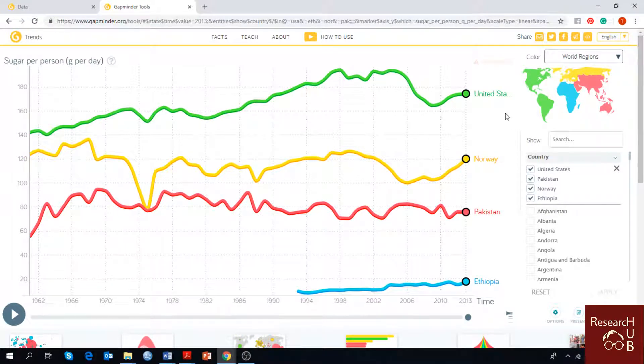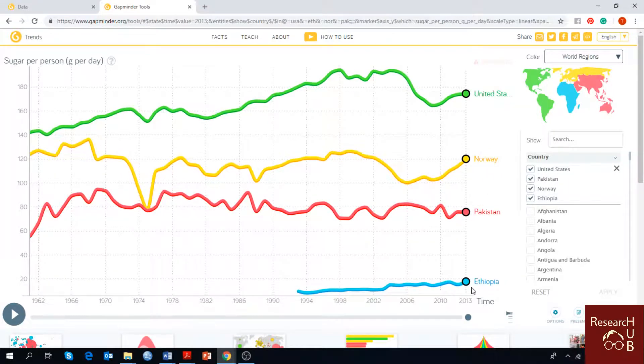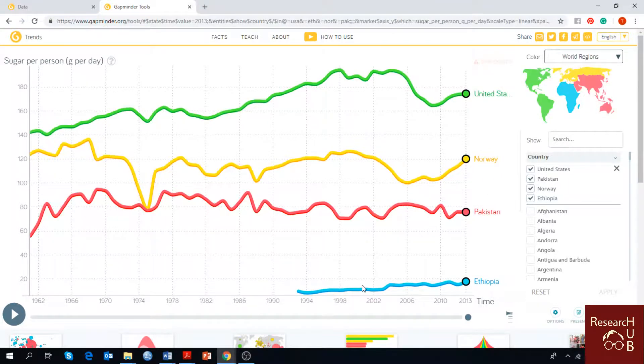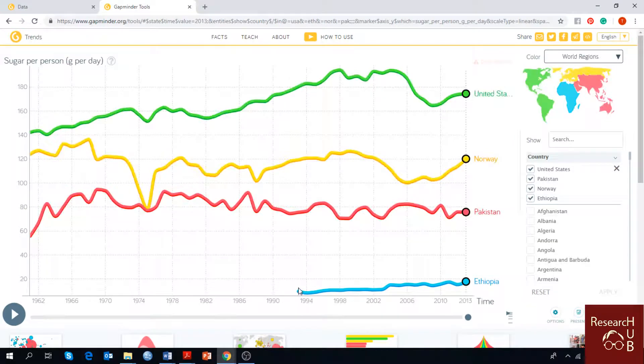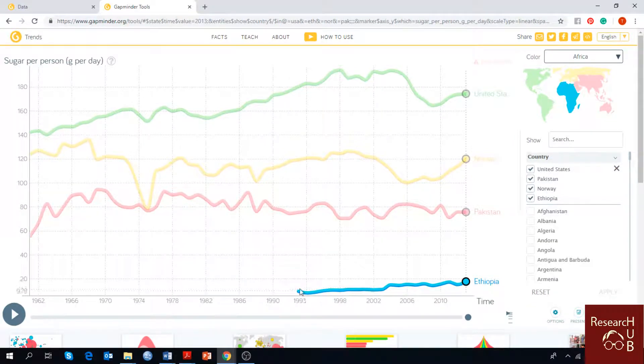As you can see United States, Norway, Pakistan and Ethiopia are here. The data from Ethiopia was not available before 1992 so it's broken here.